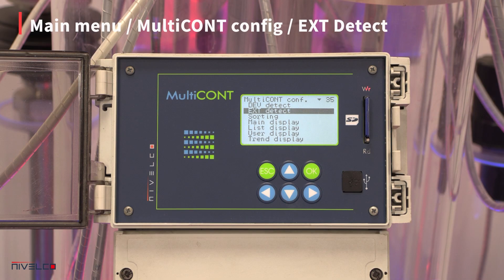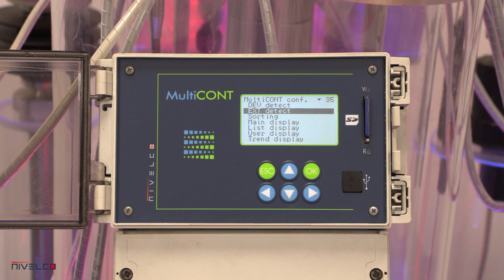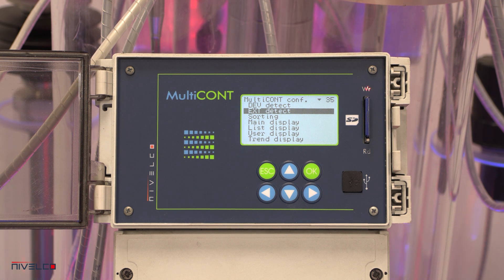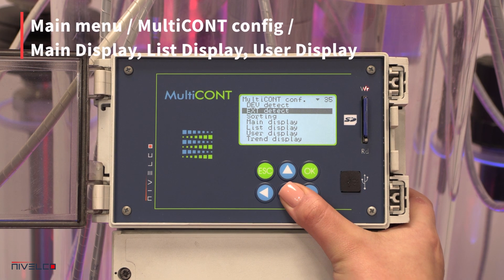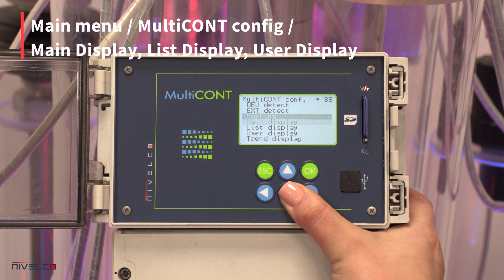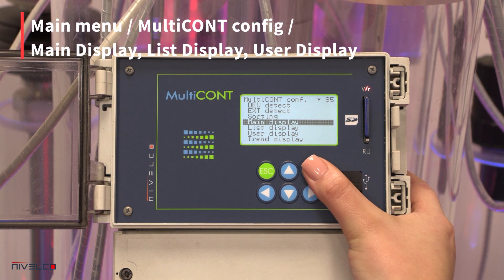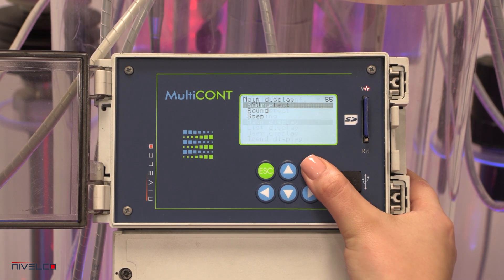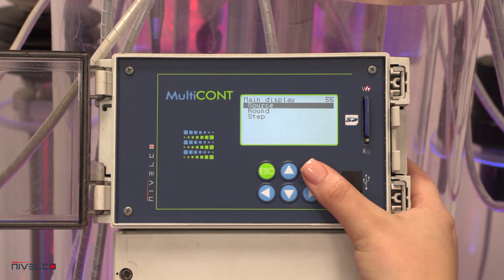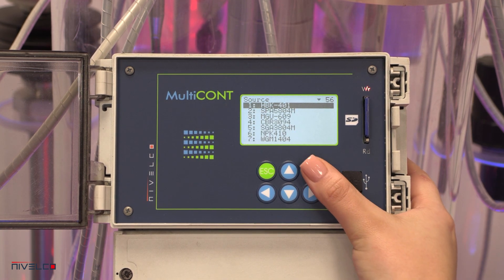The Multicont can handle up to 32 PJK100 Universal Interface modules via RS-485 and provide relay and/or 4-20 mA current outputs. The sources for the main display, list display, and user display can be selected independently for each transmitter.